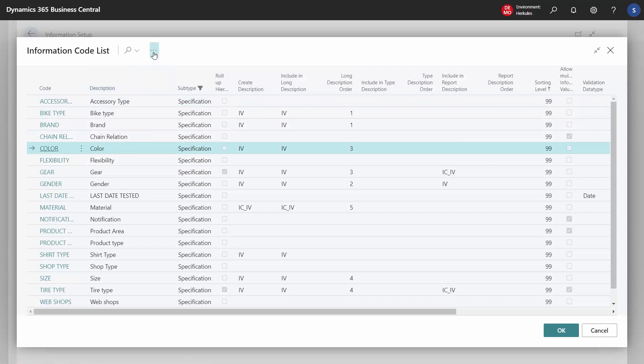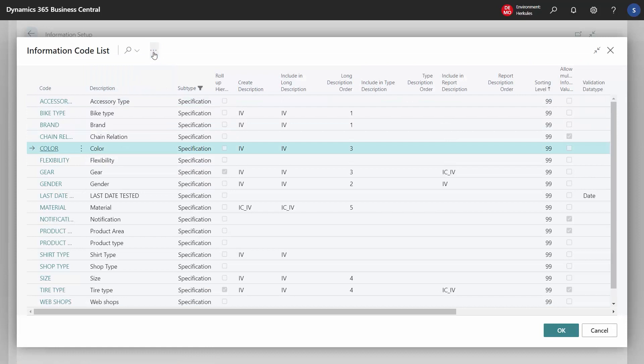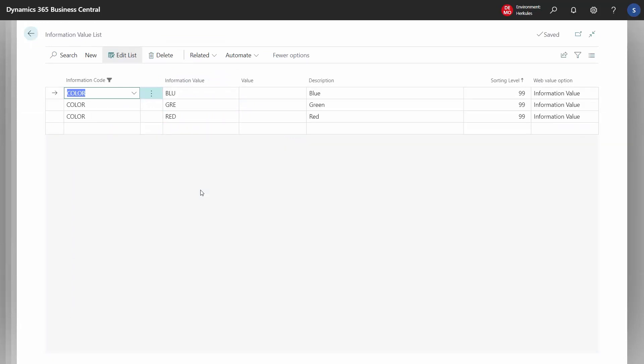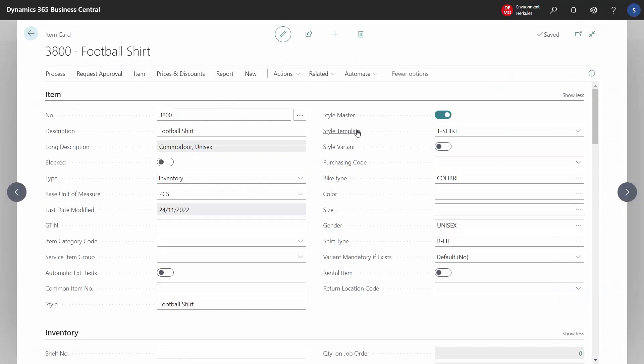This is regular master data in Business Central. We can choose, for example, the color and the product, and we can see that the options are blue, green, and red — and we can create all the options we want. The style template controls which variants are relevant for an item. If we have food, we could create a style template for food and create flavor as a dimension, so we can work with sizes and colors on t-shirts and with flavors on food.